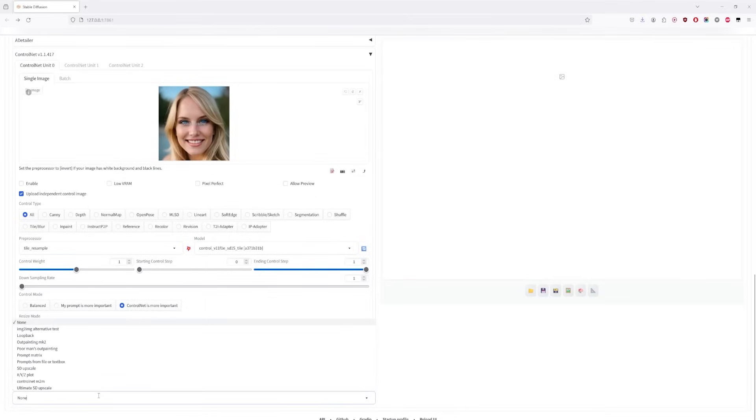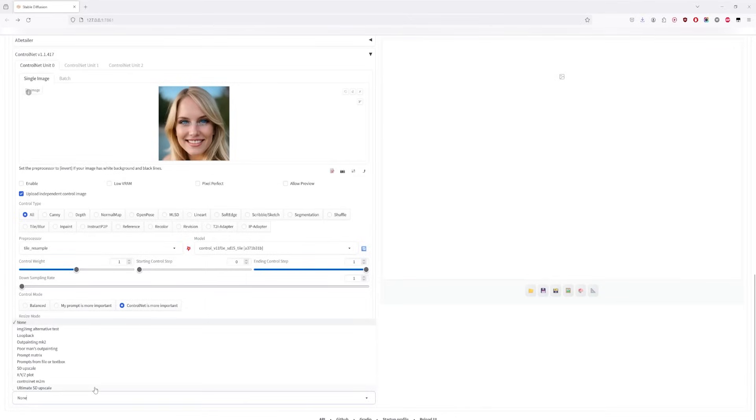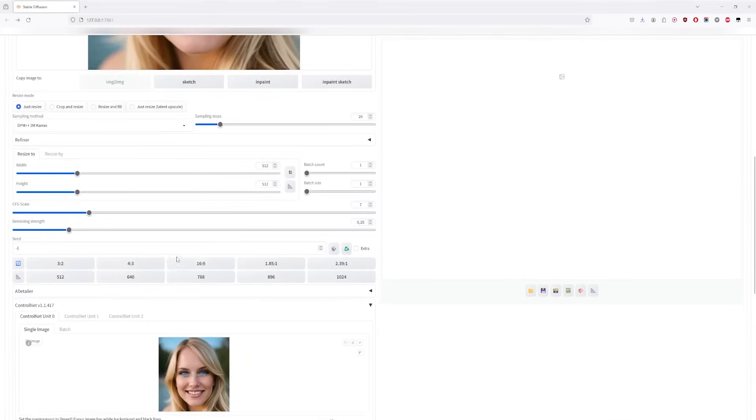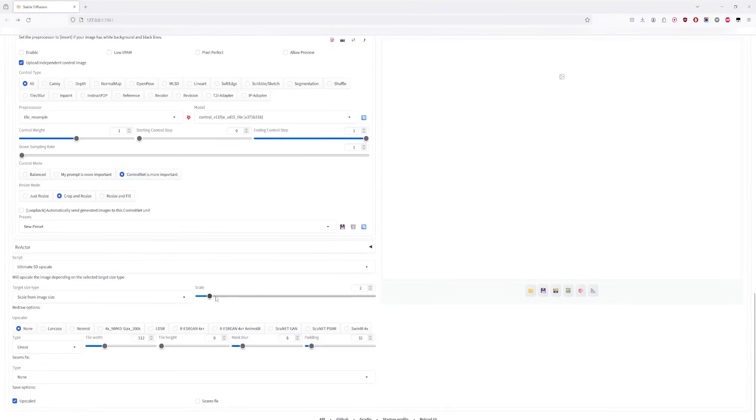Now, let's deal with the script. We've installed the Ultimate SD Upscale. Change the Target Size type to Scale from Image Size. This means it'll ignore the settings below, and simply resize the image by two times. Feel free to adjust this as you see fit, though.